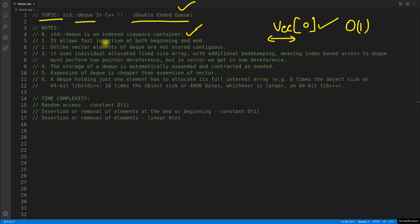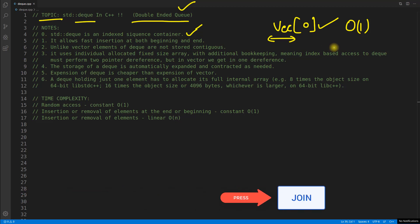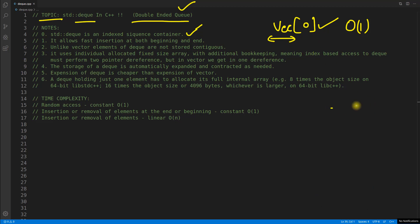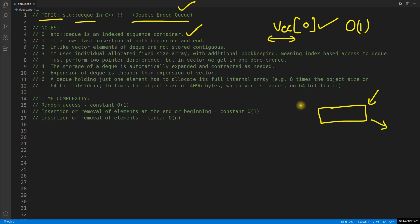The second point is deque allows fast insertion at both ends — beginning and end. Vector only has push_back and does not have push_front. But double-ended queue has push_front and pop_front, whereas vector doesn't have anything like that. Vector only allows insertion and popping from the rear end, not the front. Deque allows operations at both ends.